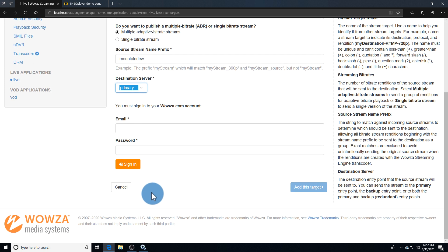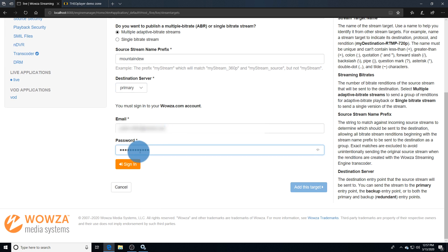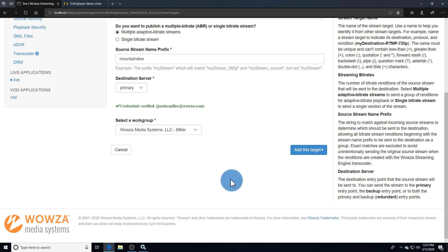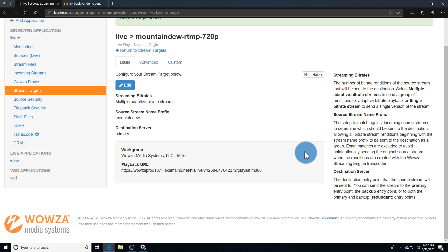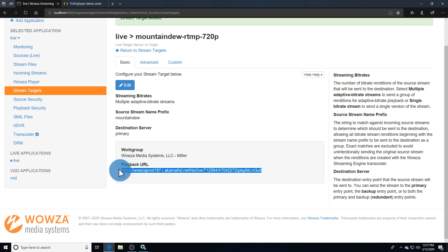Then enter your Wowza credentials and sign in. Now you can add the target. Once the configuration is saved, you'll see the playback URL to reference for your player.